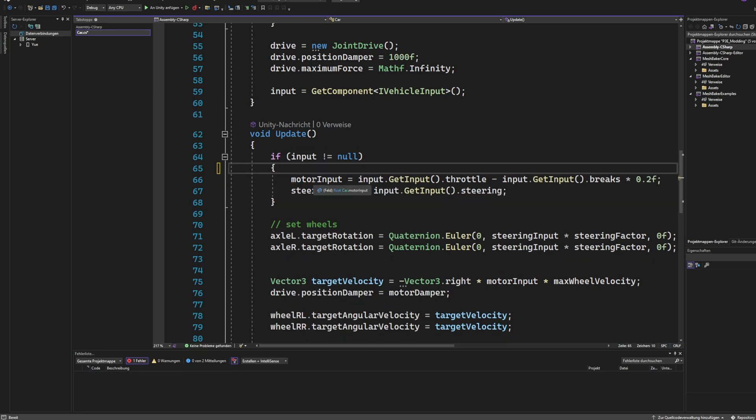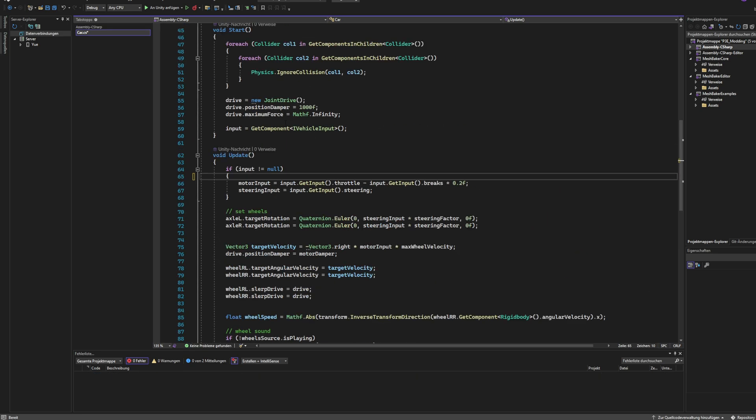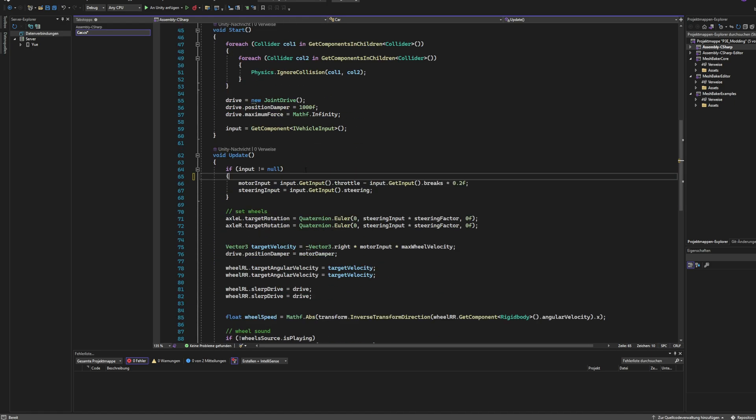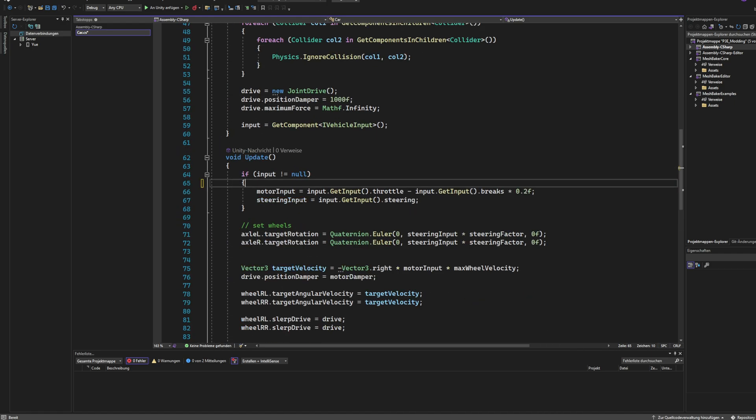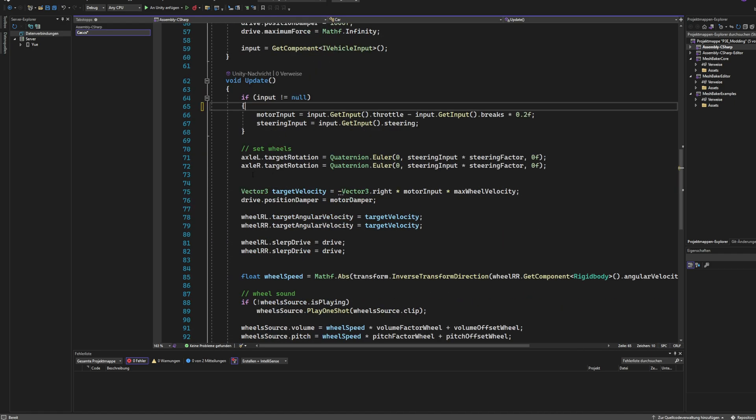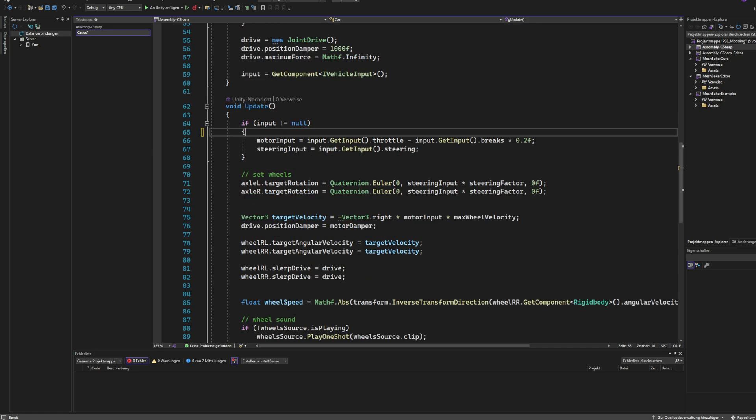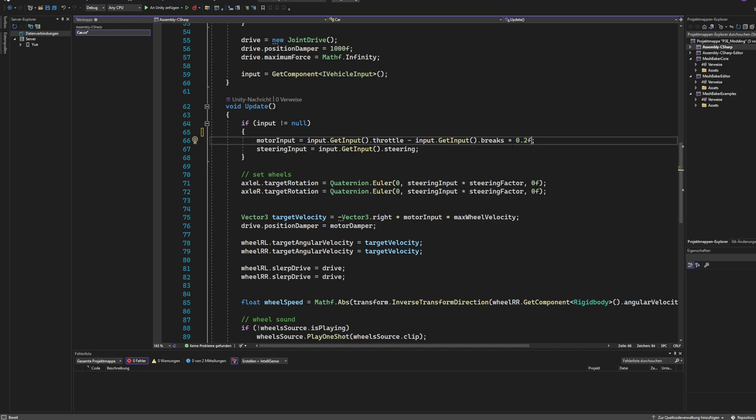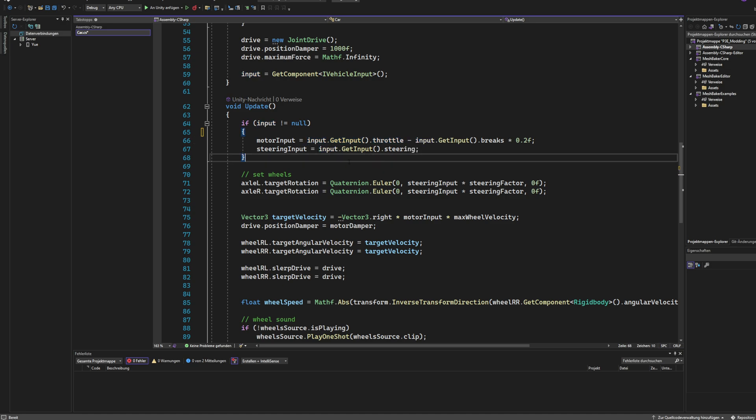And that's what I did for the vehicle as well, for this car. And you can see this right here. We have the motor input is input.getComponent.throttle minus input.getComponent.brakes. And just a little bit so you can reverse the vehicle because the brakes is the left trigger and the throttle is the right trigger. And the steering is just getComponent.steering. That's steering input for my vehicle that I made.